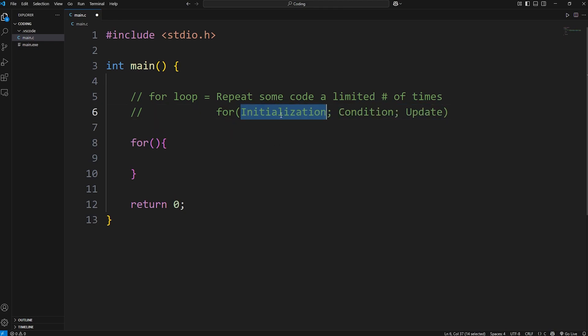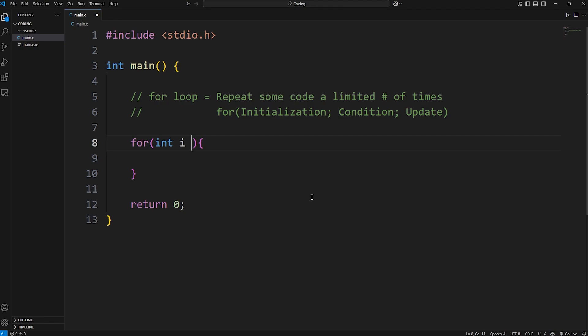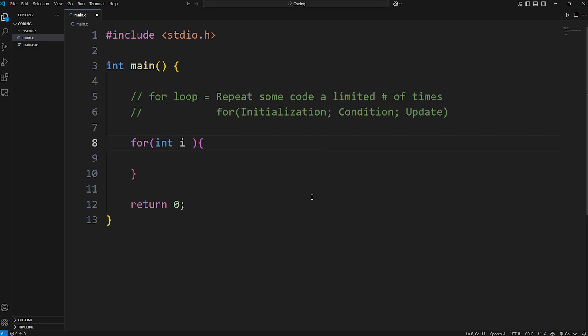The first step is initialization. We can create some sort of counter. A common programming convention for your counter is to create an integer of i. i in this case means iteration, but really anything will work, such as x, but you tend to see i. We'll set that equal to some number. We'll set it to 0. We'll start counting from 0. Each of these steps should be separated with a semicolon.